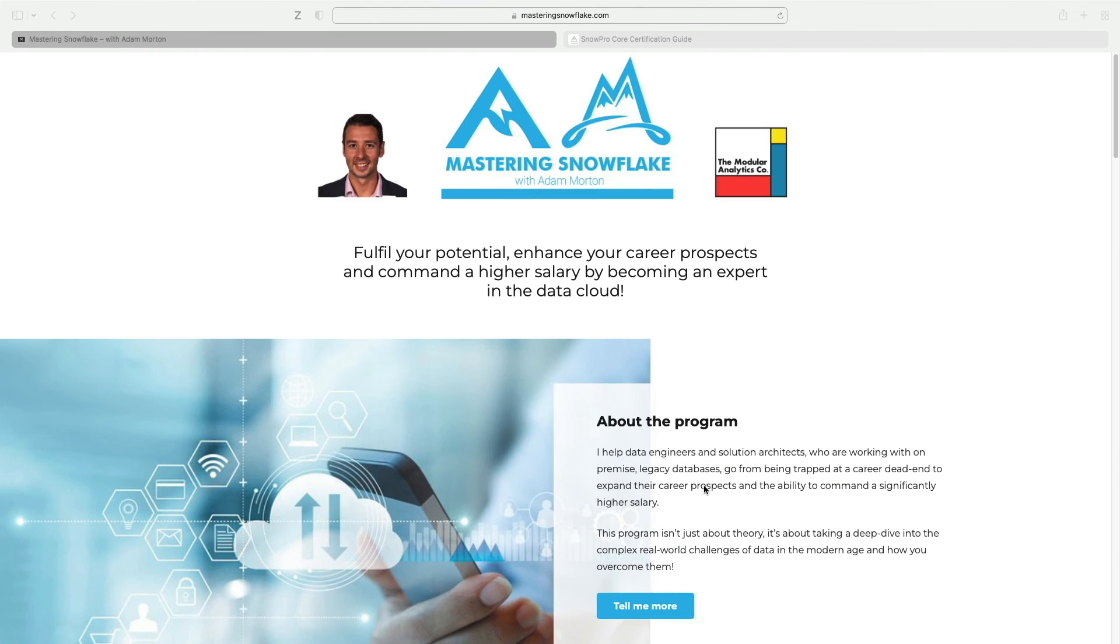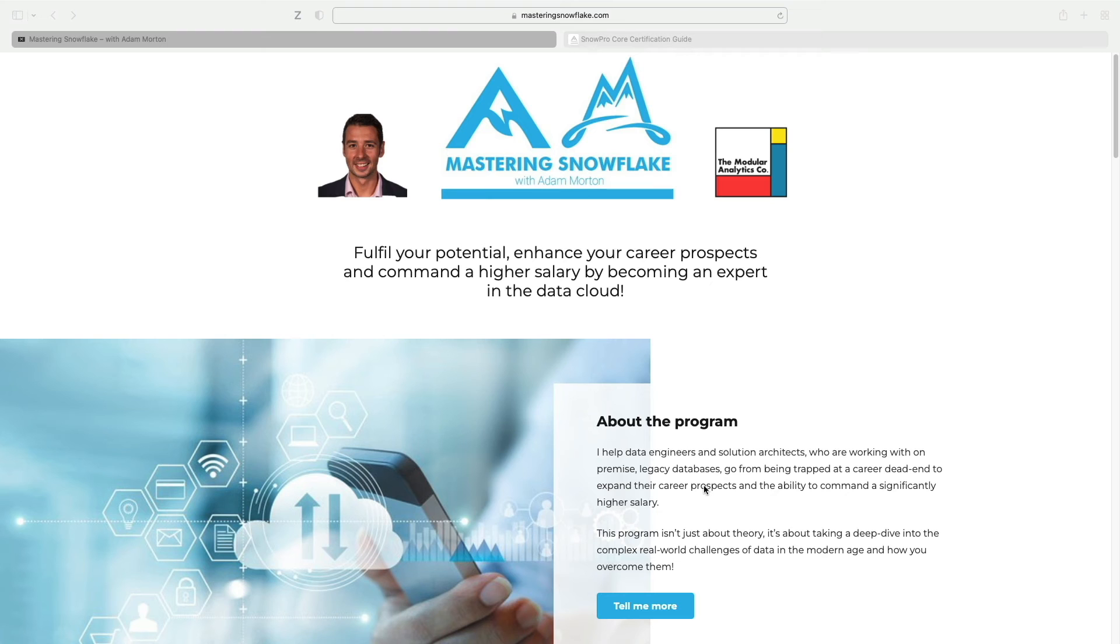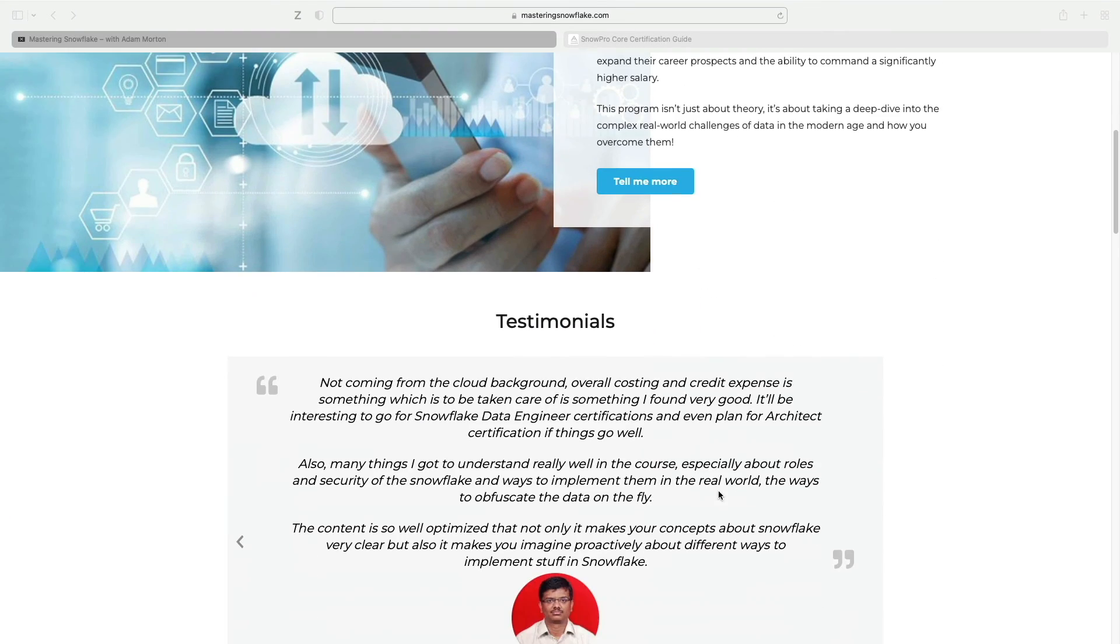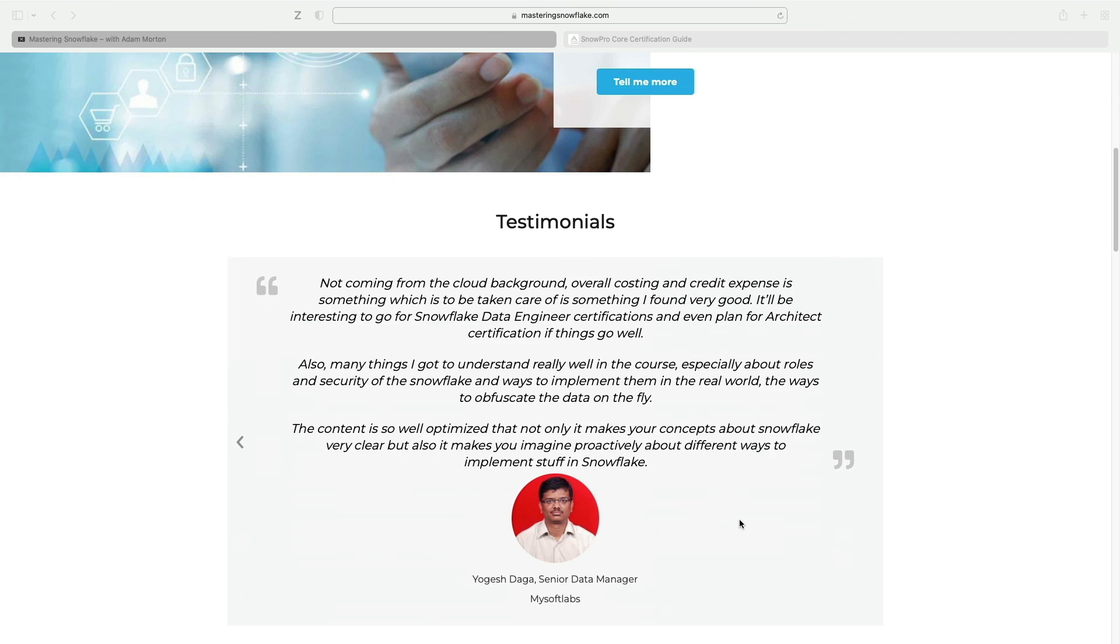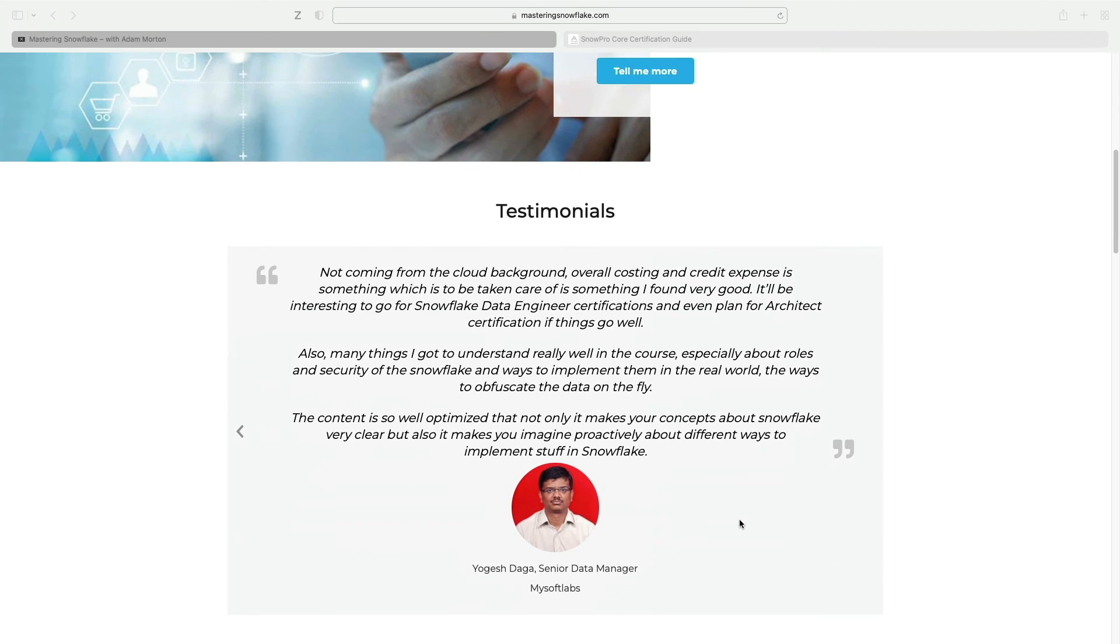And I just want to take a couple of minutes out of the live demo just to make you aware of the Mastering Snowflake program. There's links beneath the video if you're interested in this. We've got a number of members who are really getting good value from this at the moment. You can find all the details at masteringsnowflake.com as I mentioned, the details below. But this is really for those people who are stuck working with on-premise legacy technology and really want to get comfortable implementing solutions in the cloud.